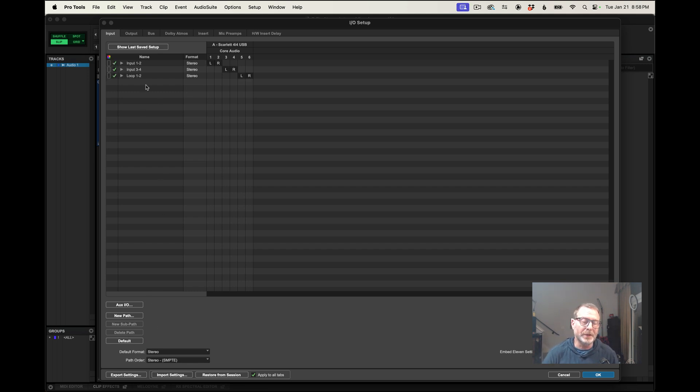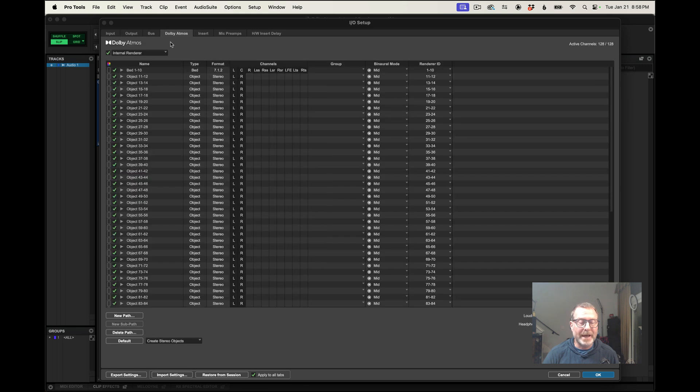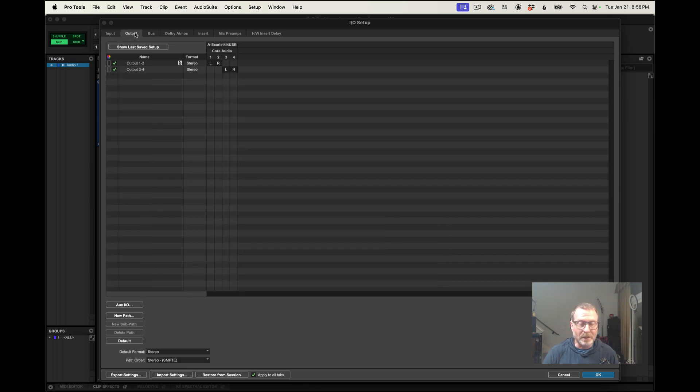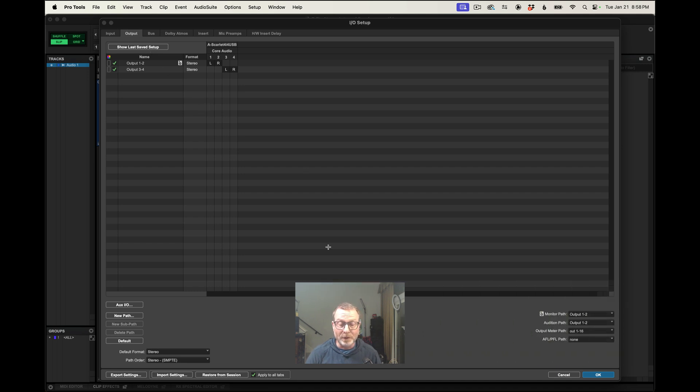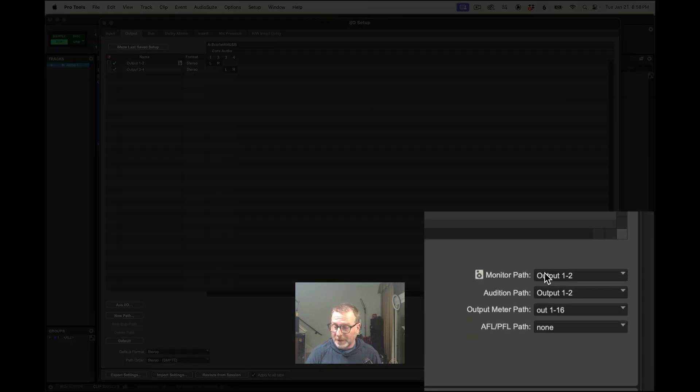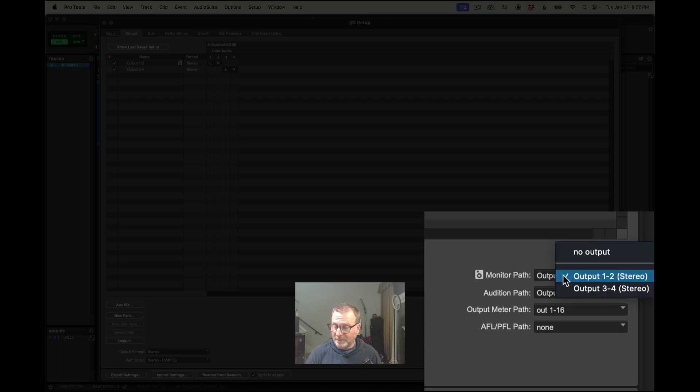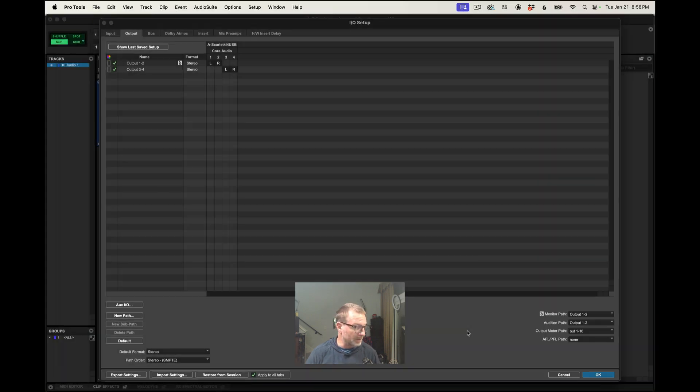So everything looks good. Dolby Atmos, all right. So the dialog I got a minute ago was telling me that I needed to route an output for monitoring. So that's monitor path output 1 and 2. That's what I want, so I should hear that in headphones on my Focusrite 4i4.